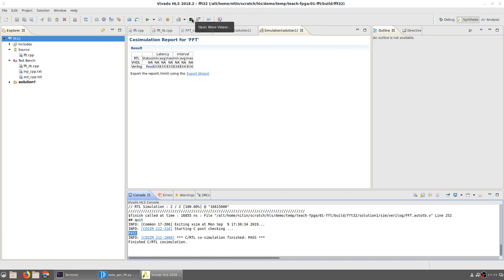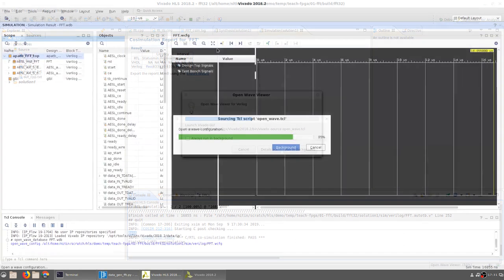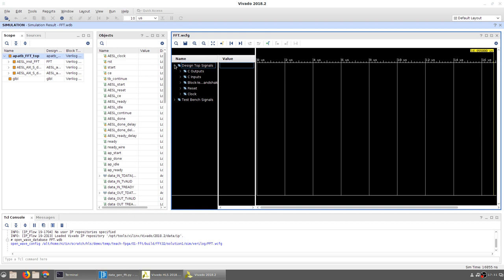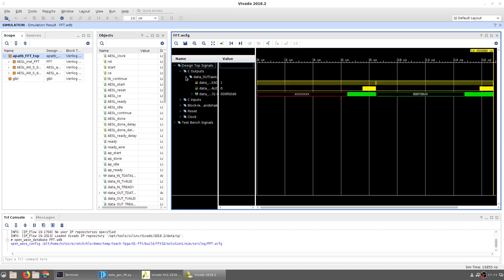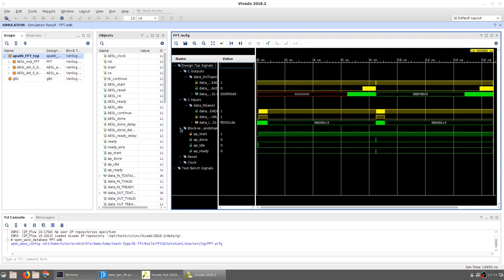You can open the waveform viewer to actually see the results. The waveform viewer shows you all the data from the simulation in a Vivado environment, but once again this is only a simulation. The important thing as far as we are concerned is the design top signals. You can look at the C outputs, in particular all the signals corresponding to data_out; the C inputs, all the signals corresponding to data_in; and the block level handshaking signals.